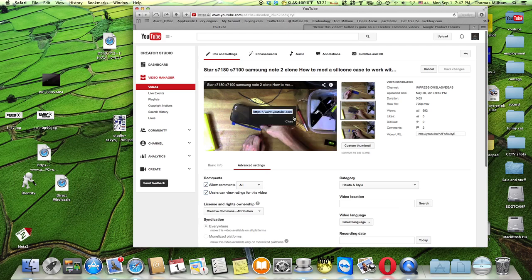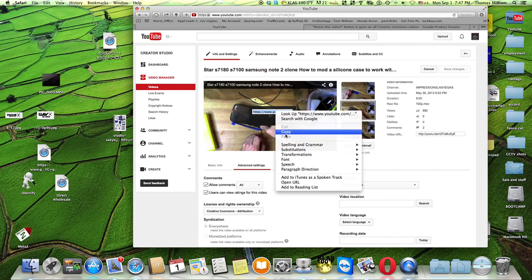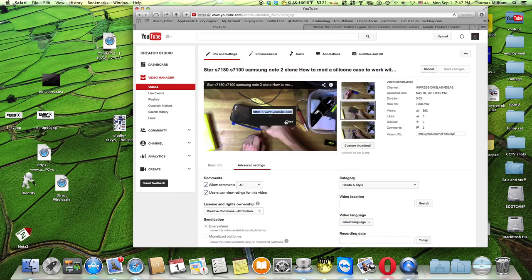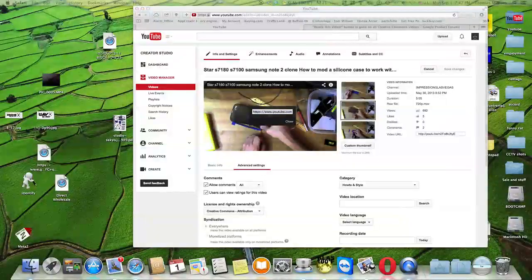Right-click on the video and select 'get video URL at current time.' There it is, it's already highlighted. You can Ctrl+C to copy it, or if you got to do it, right-click on it and copy it that way.